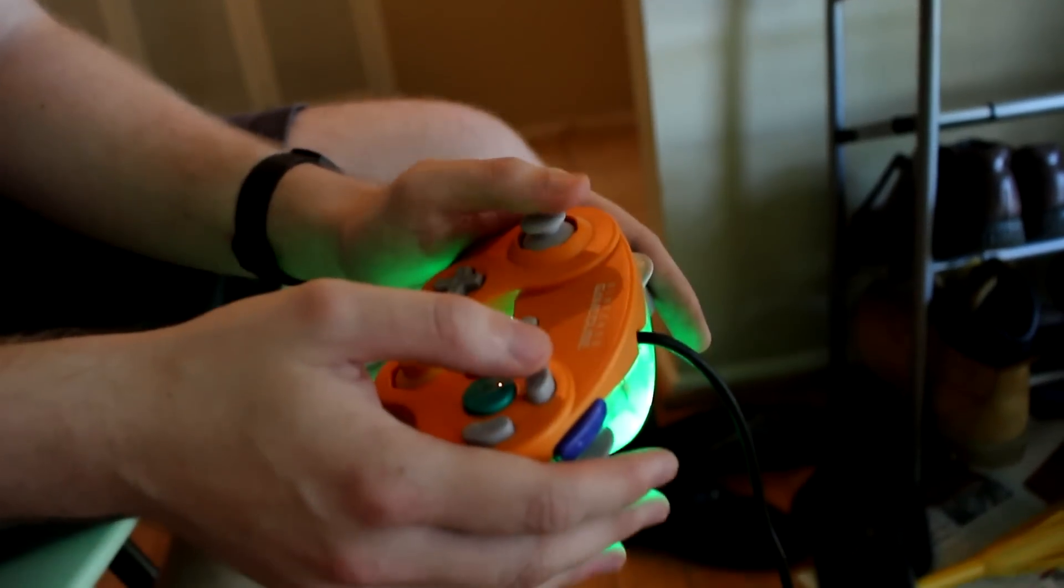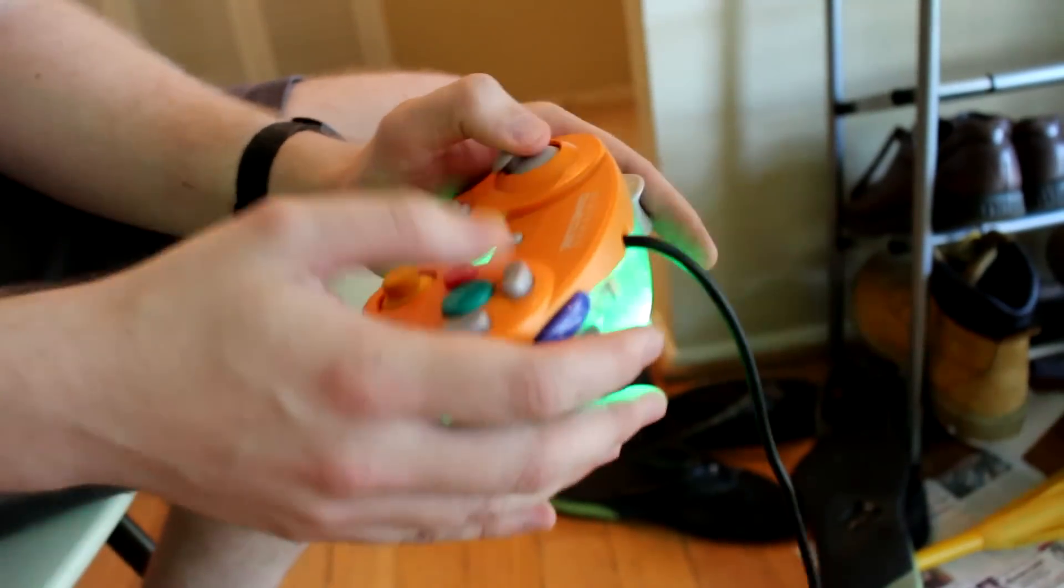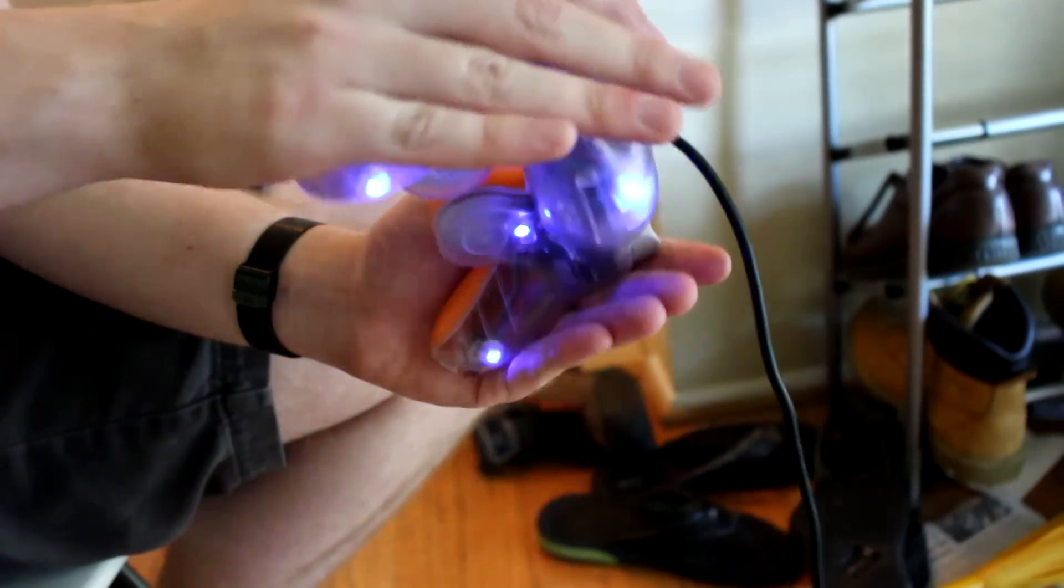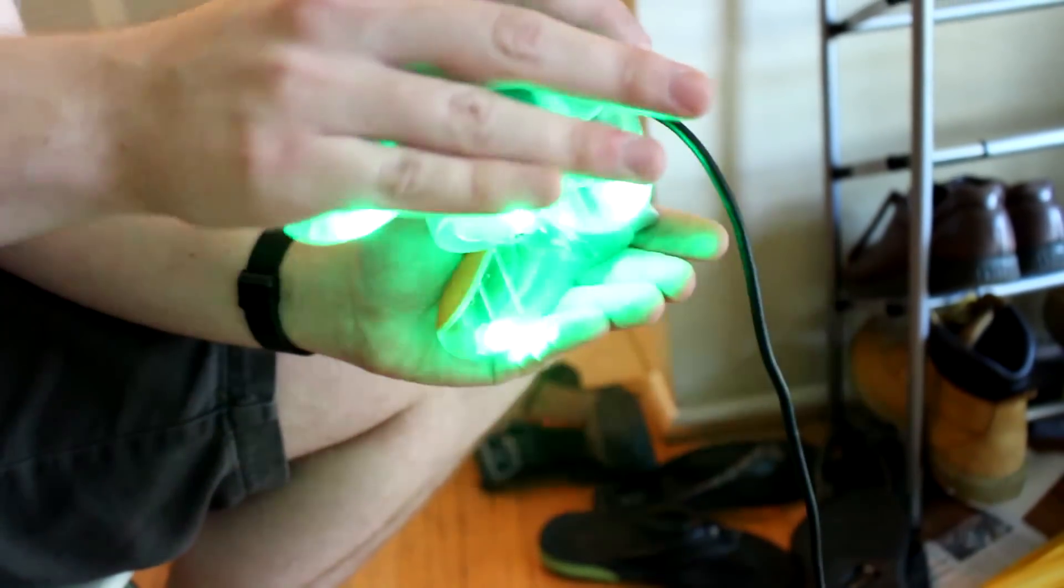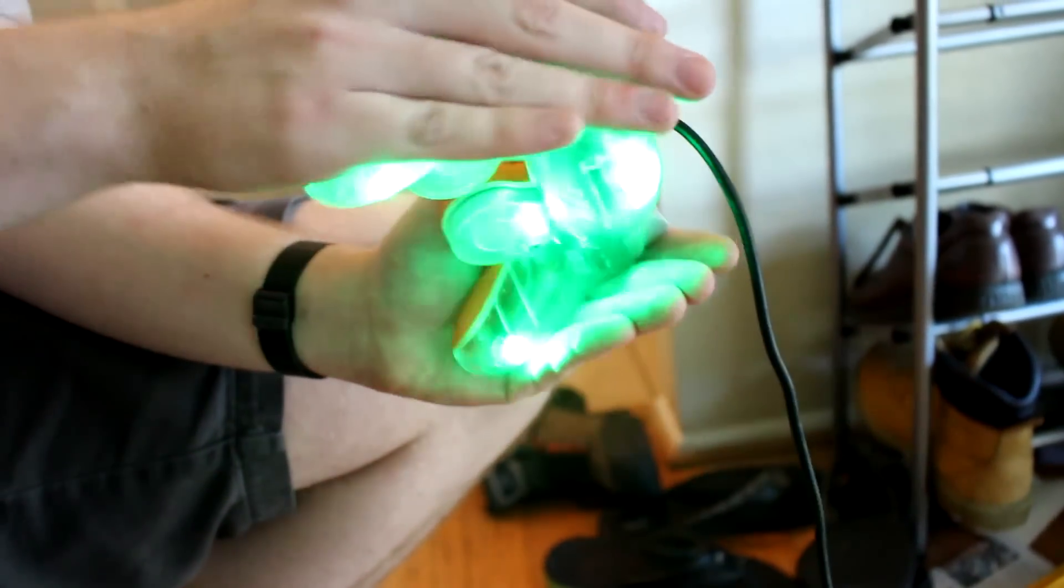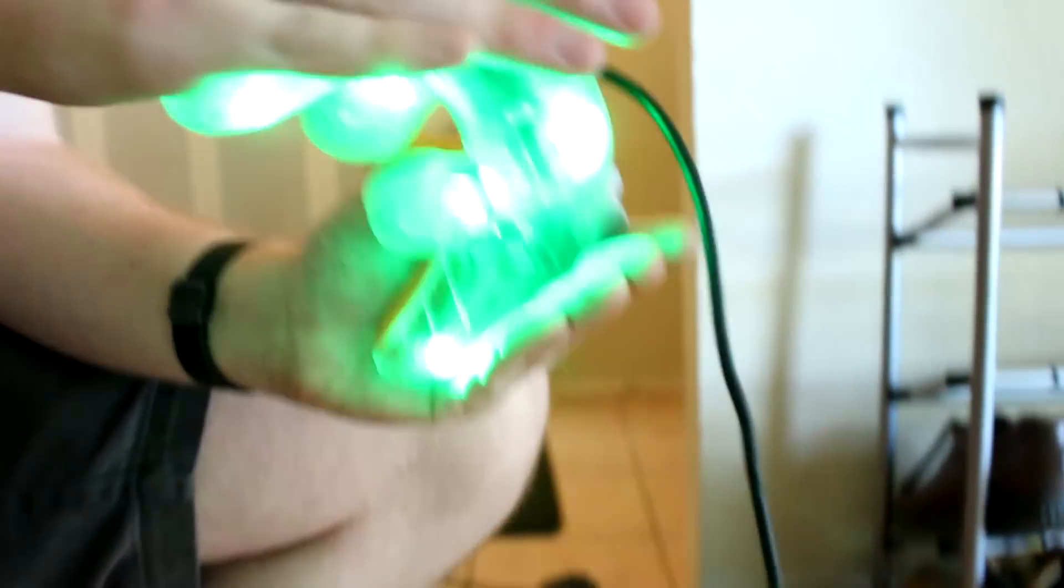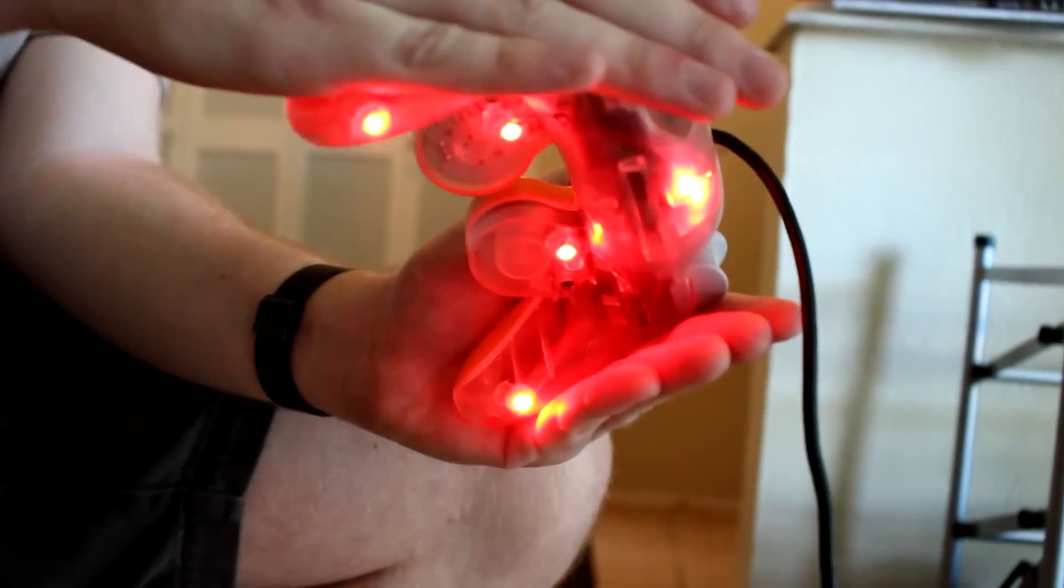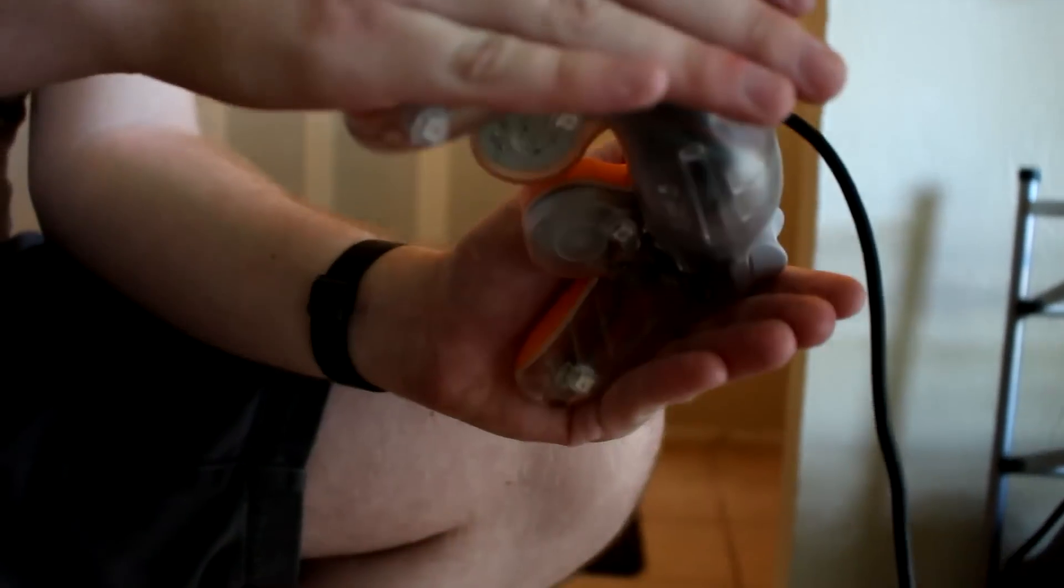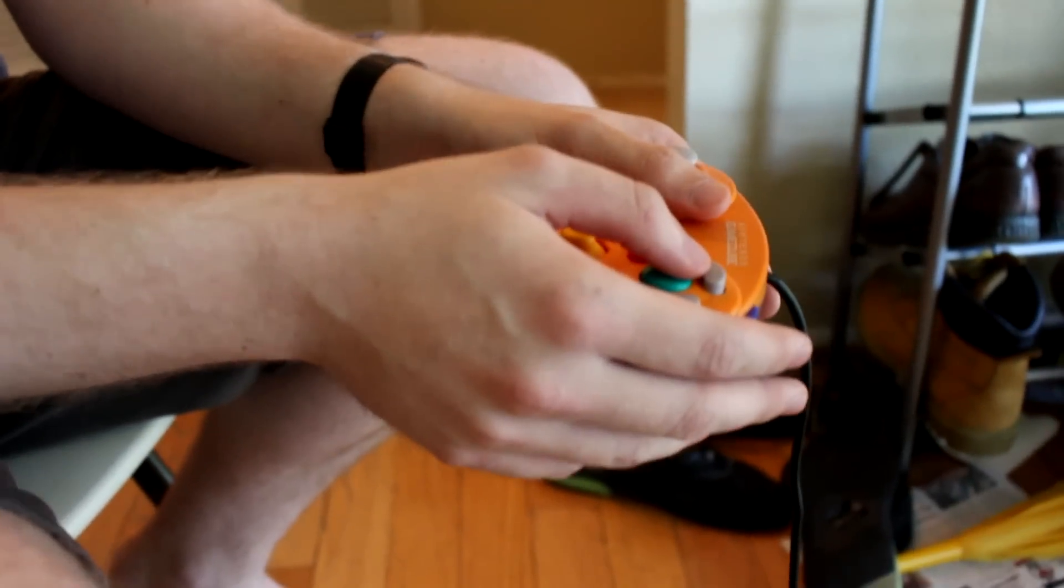So in action, it can go through the colors pretty fast. Alright, thanks for watching.